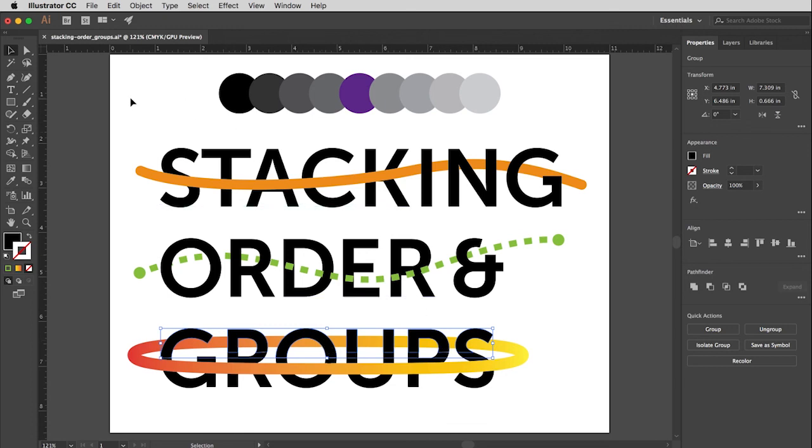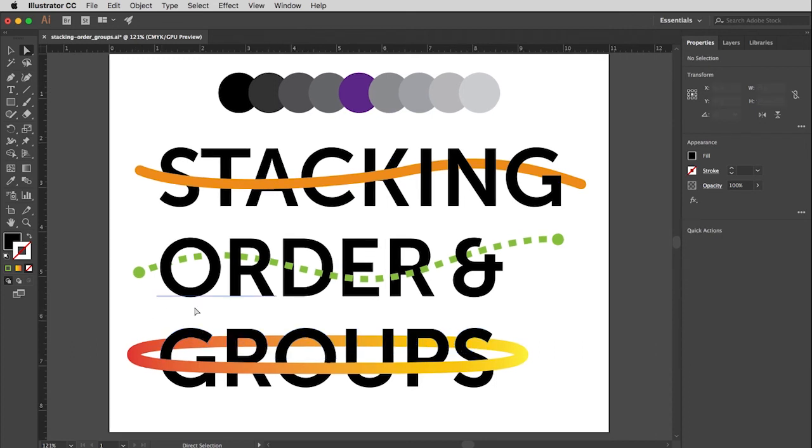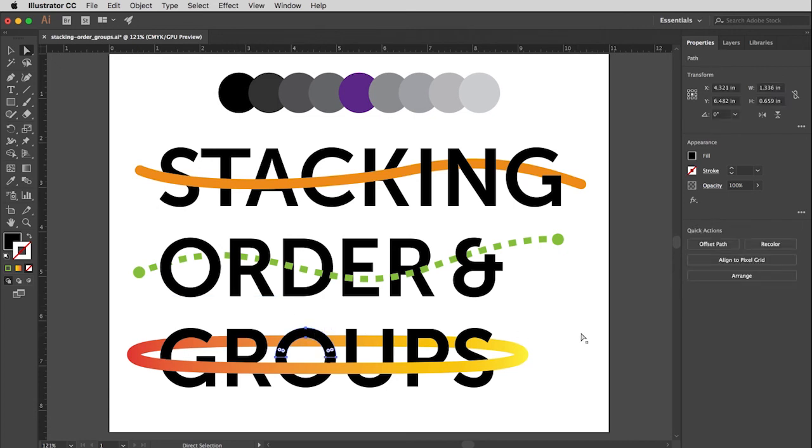Well, if you watch the previous video, black versus white arrow tool, then you already know how to do this. But I'm going to get my white arrow tool, which if you do need to know more about this, watch that video.